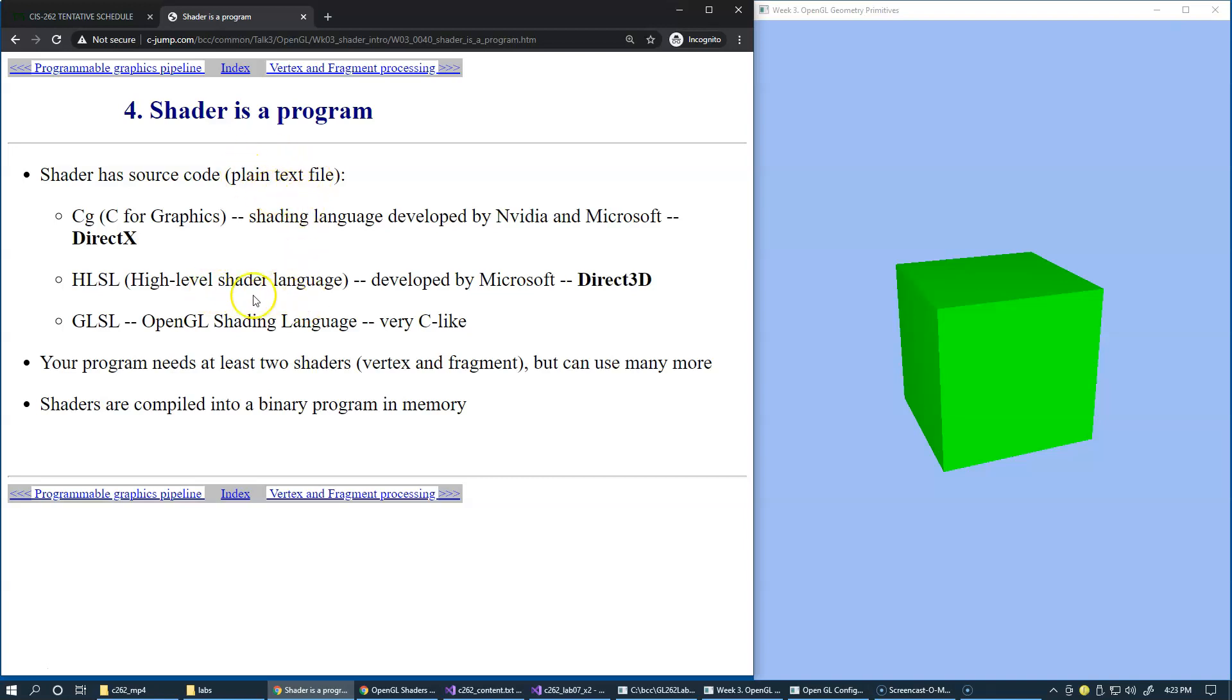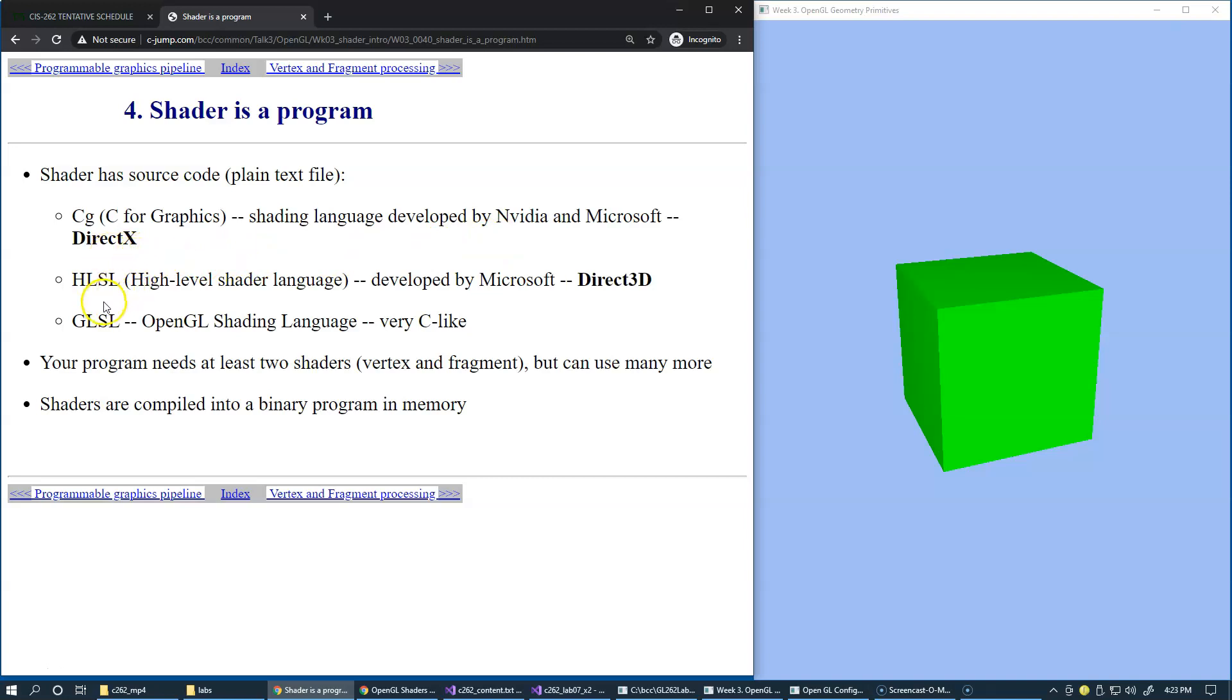There are different shading languages that are supported by graphics cards and industry. CG, C for graphics, is developed by NVIDIA and Microsoft and used by DirectX. HLSL is used by Microsoft in Direct3D. And GLSL is OpenGL Shading Language, very much like C programming language.